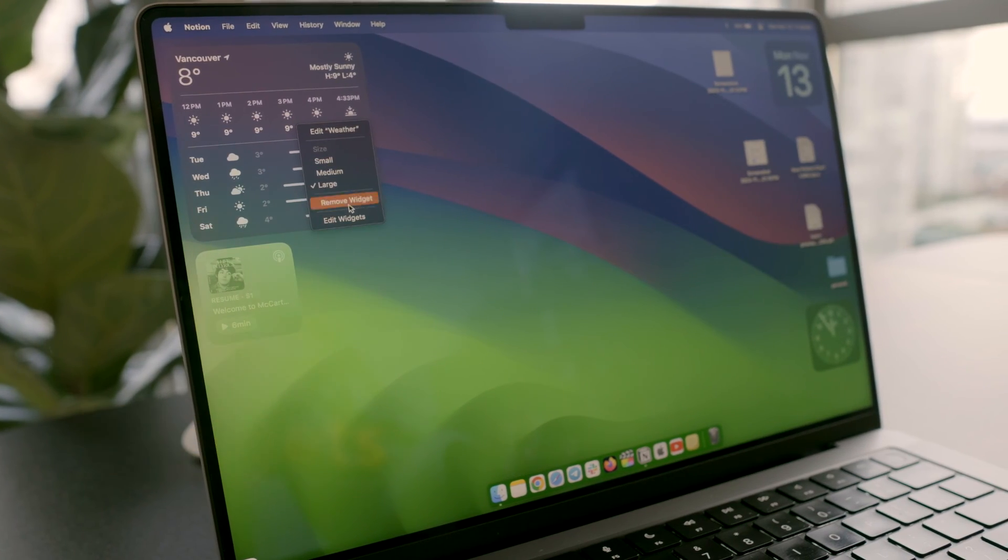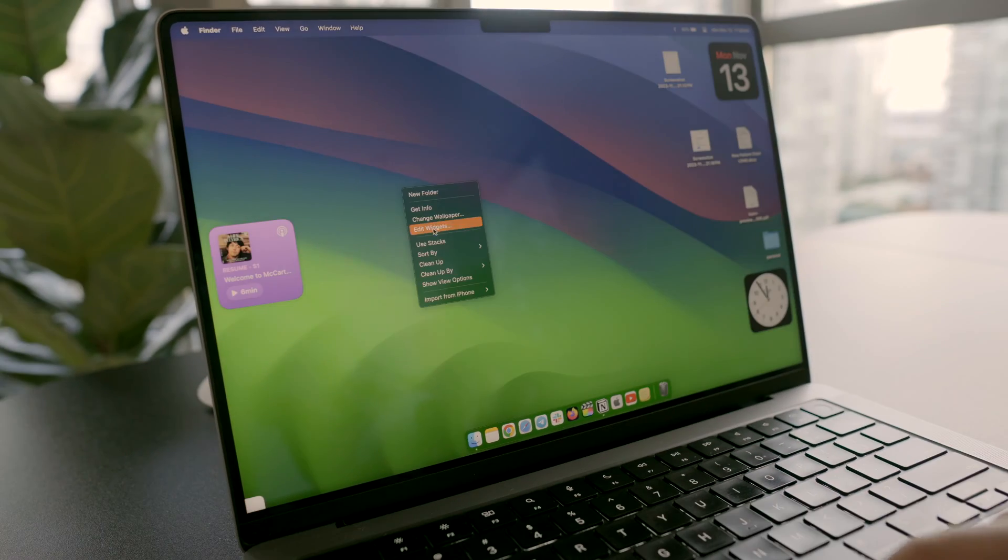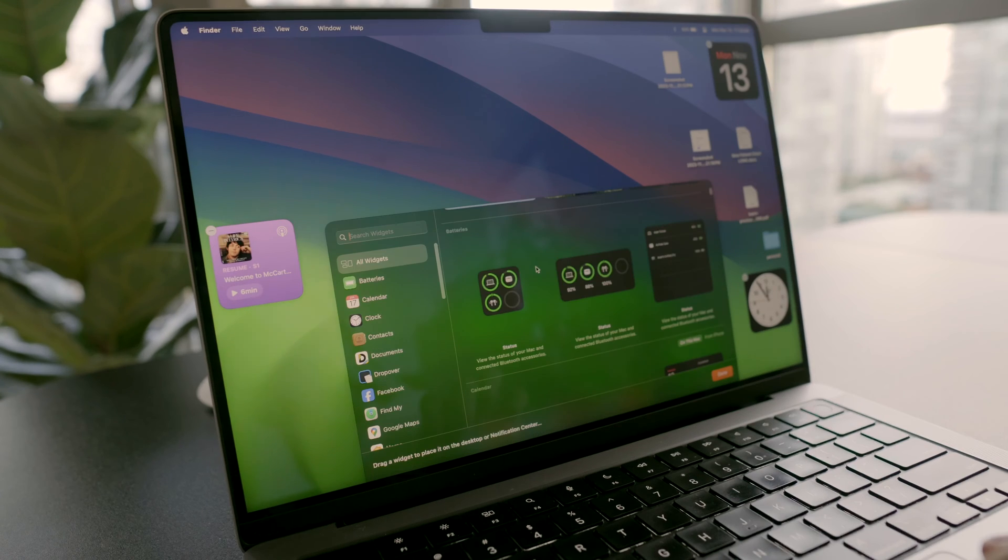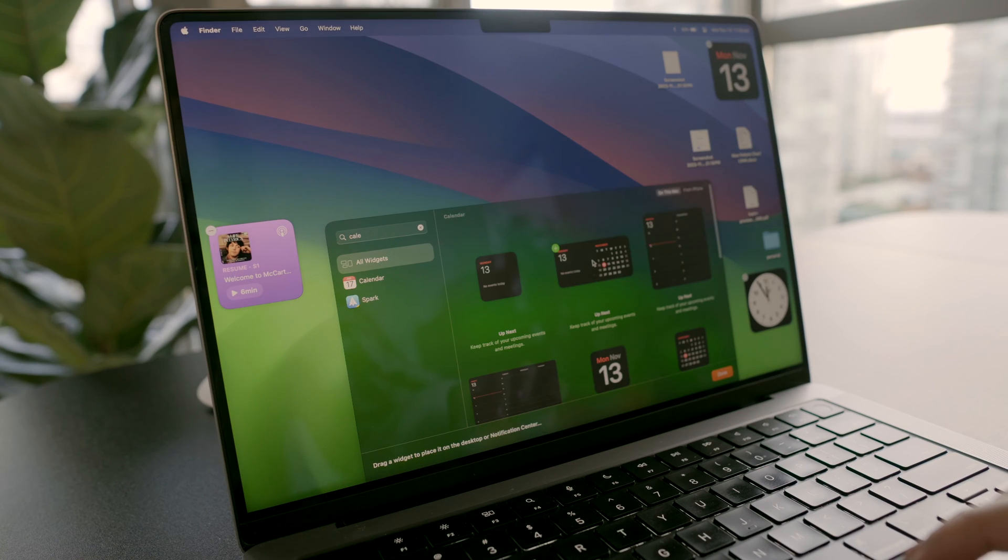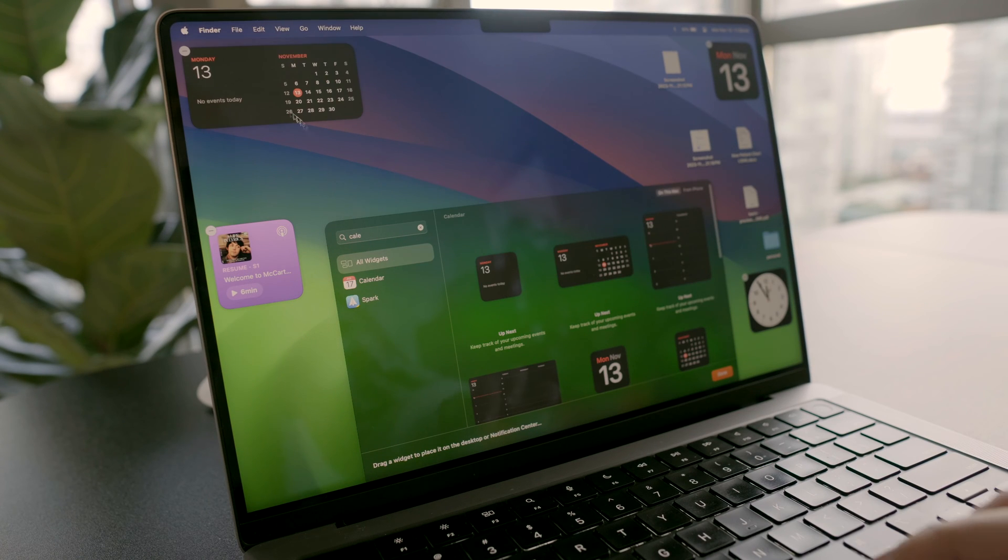After getting rid of the extra widgets, this calendar widget is one of my favorites. It gives me a morning heads-up on what's coming my way.